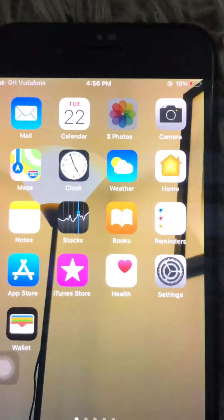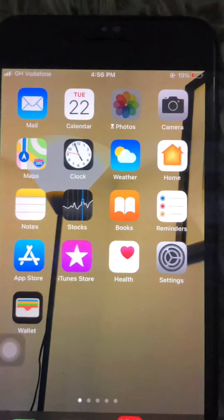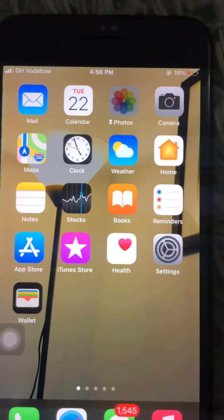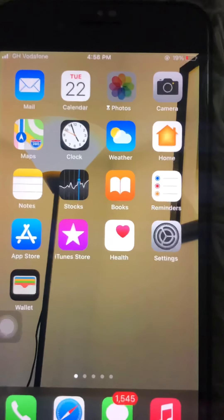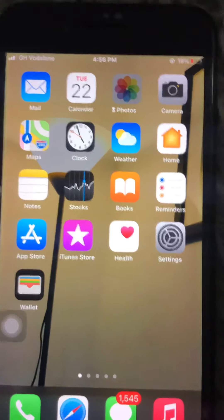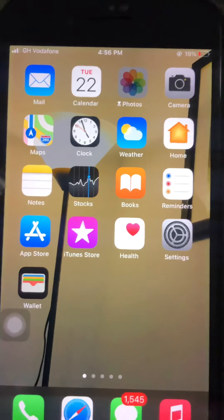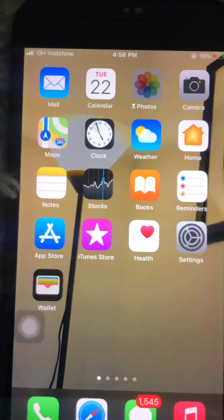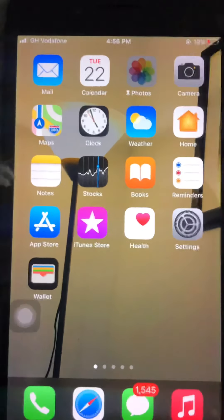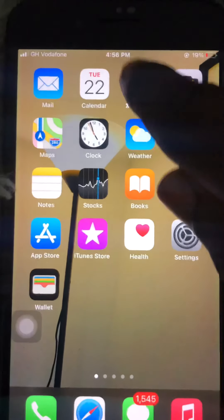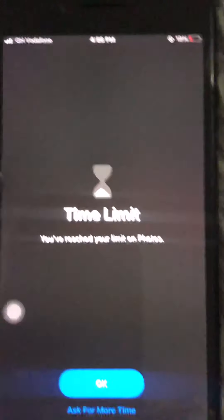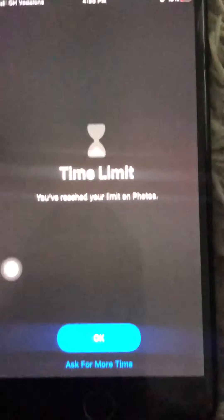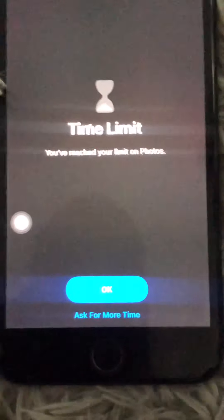Back on the home screen, you can see the Photos icon on your iPhone becomes yellow. So whenever you try to access Photos, the iPhone will prompt you for the password.